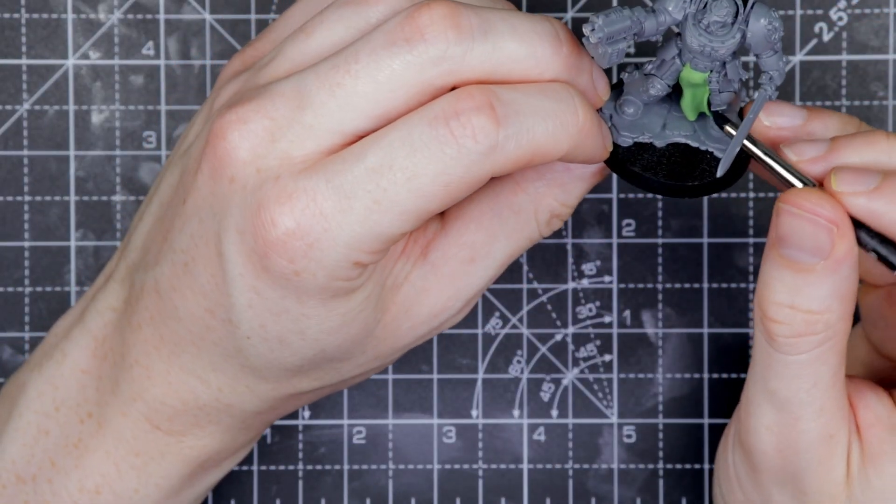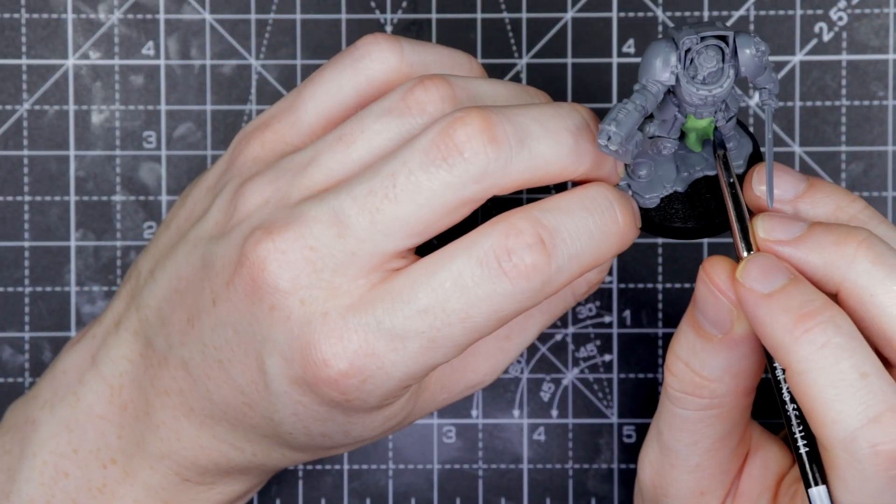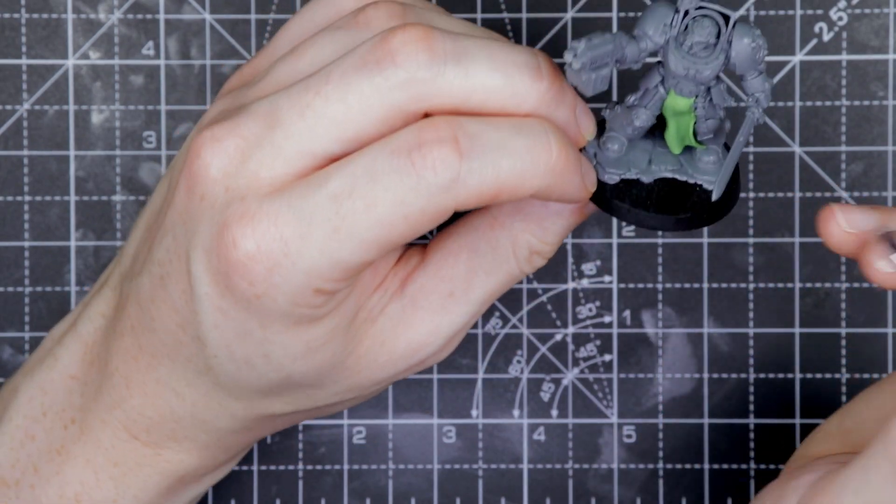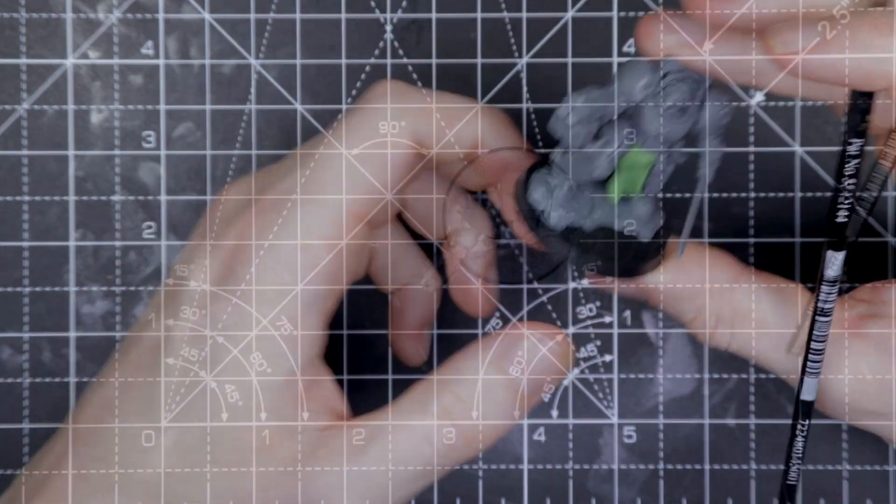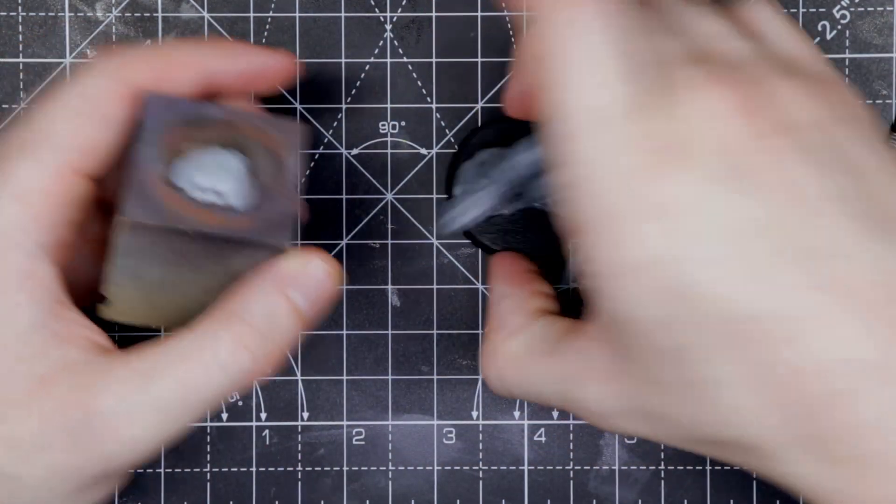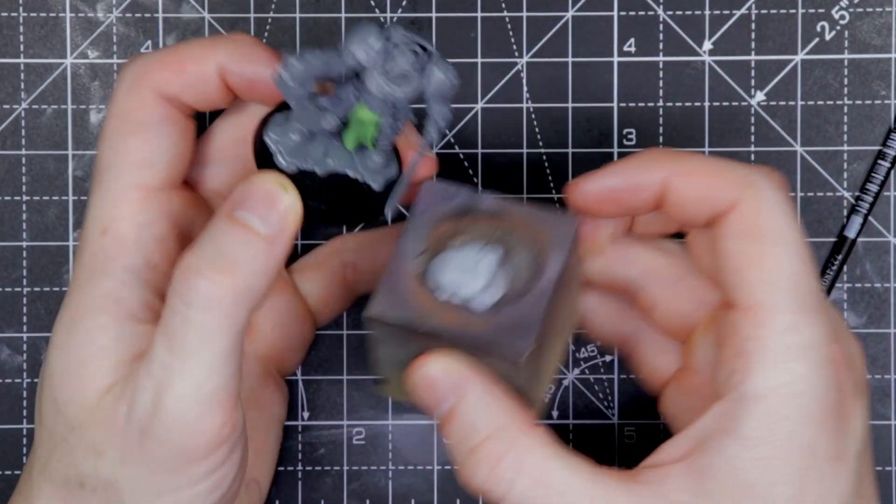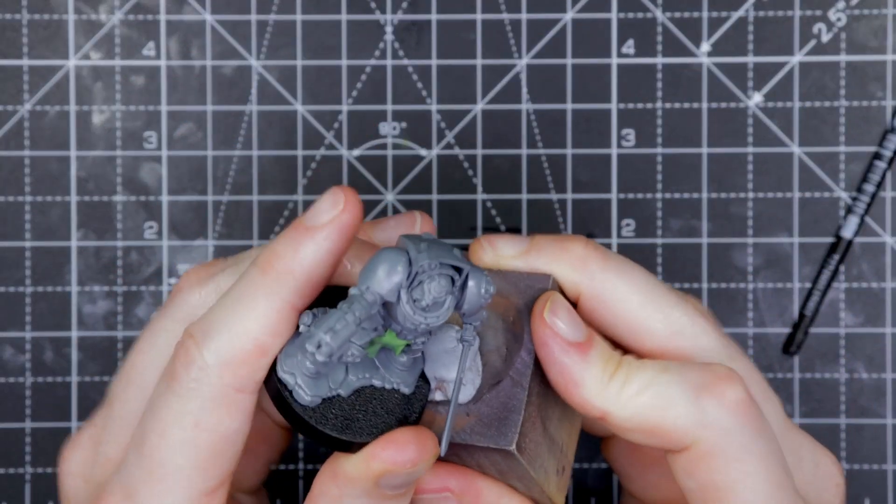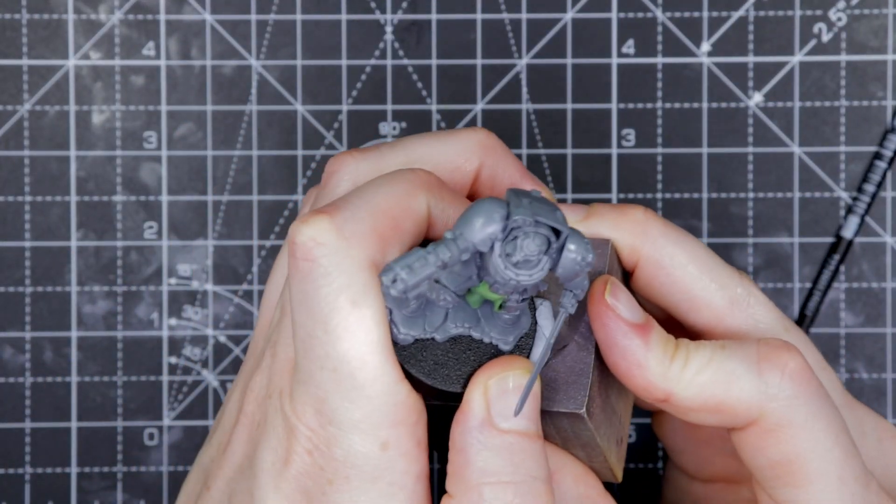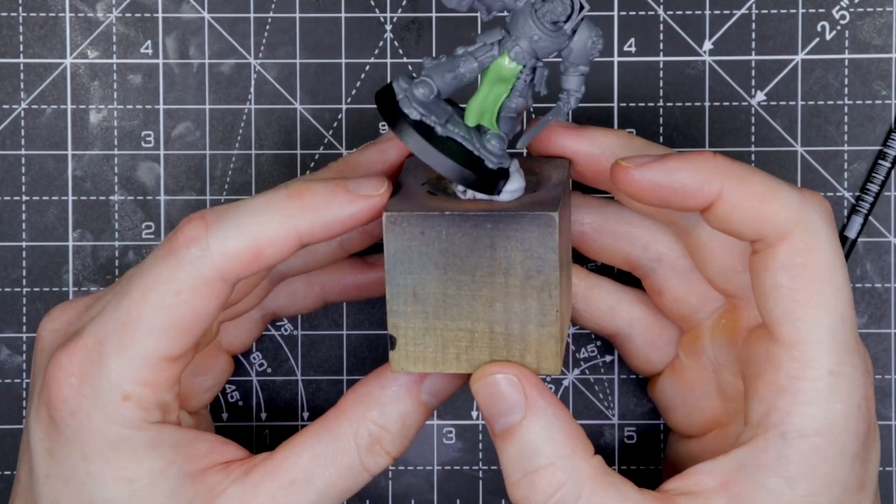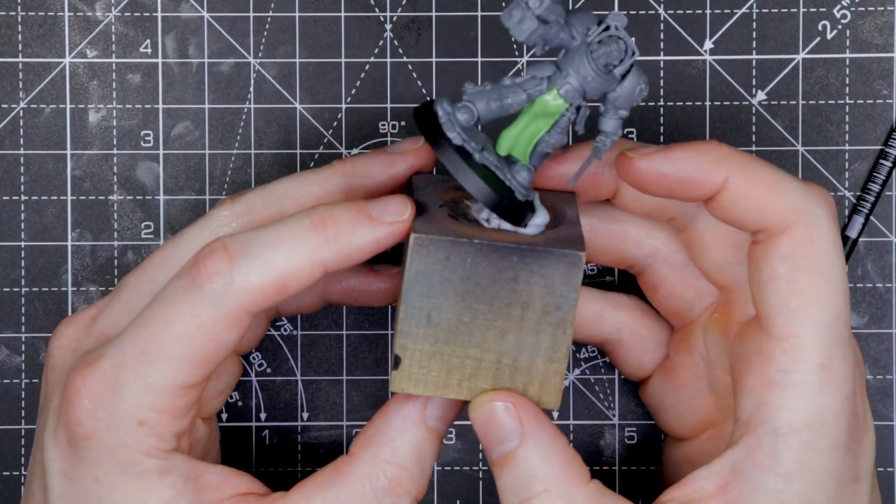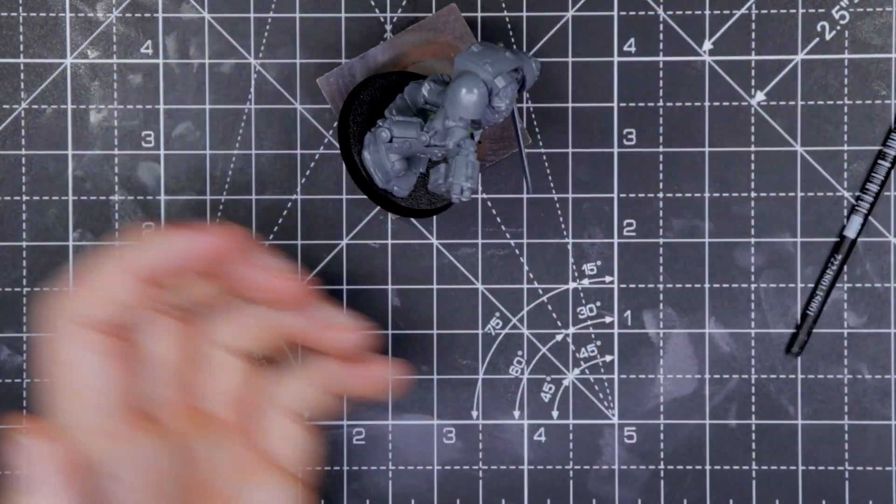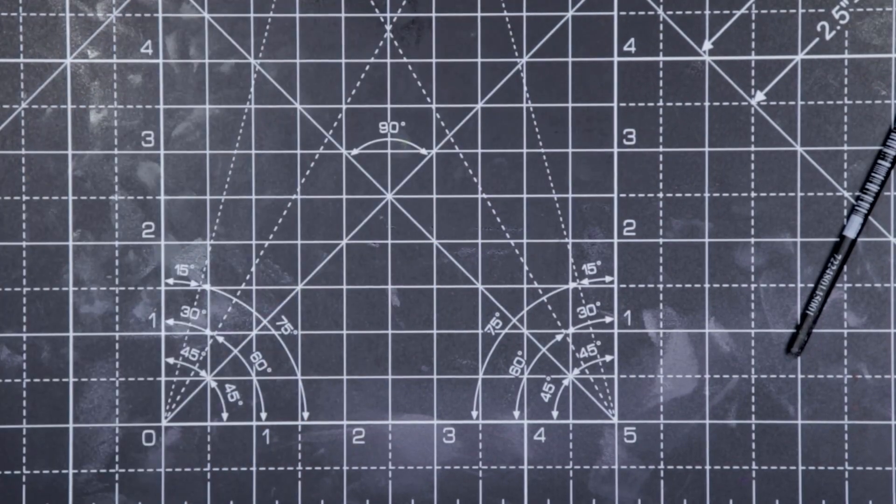Once I'm happy with the shape and the way it's flowing, I'm going to get some blue tack and stick it onto one of my wood blocks in roughly the direction I want it to set, so that gravity is helping me set this in the direction I want it to.